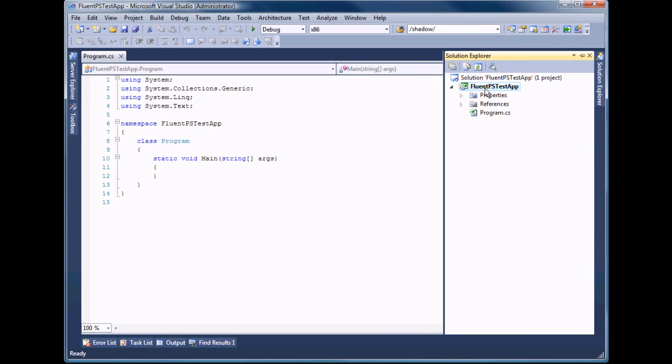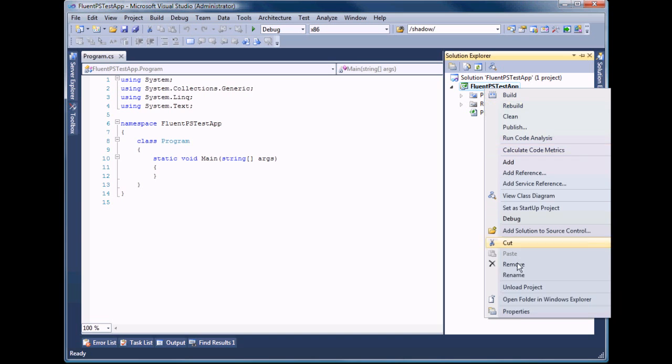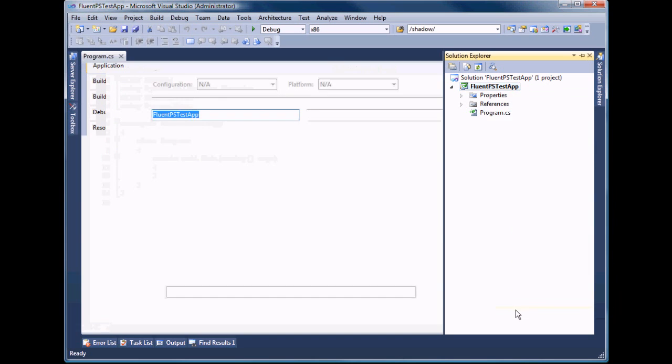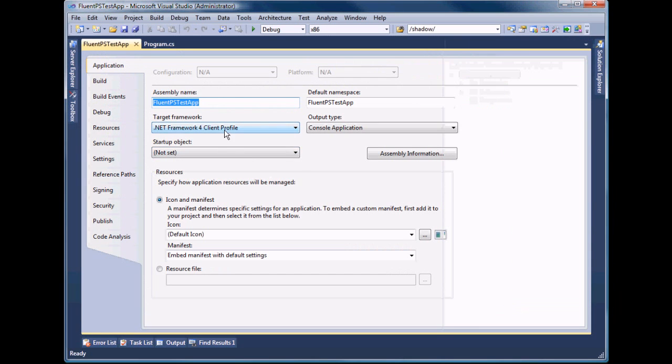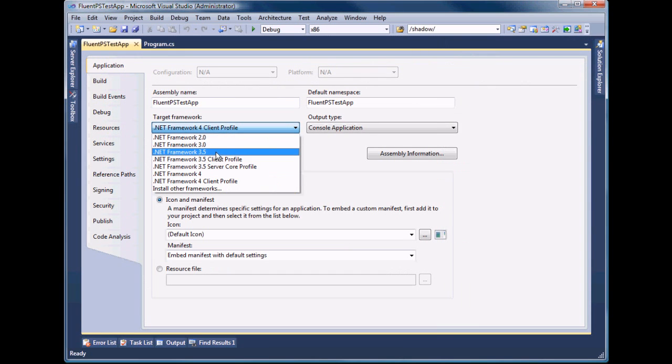Now go to the project properties and change the target framework to .NET 3.5.